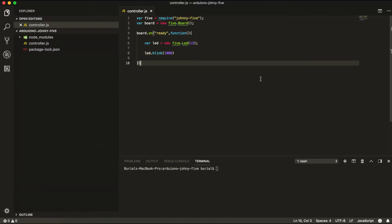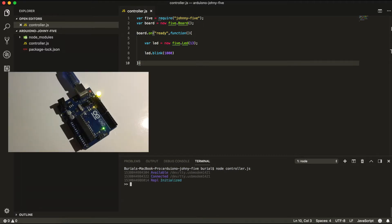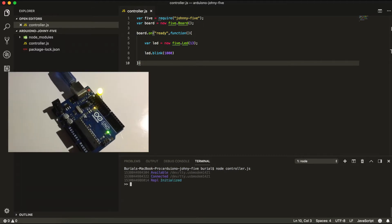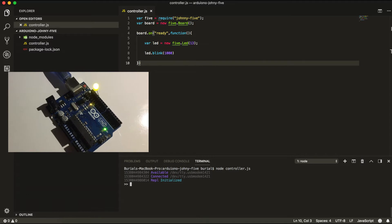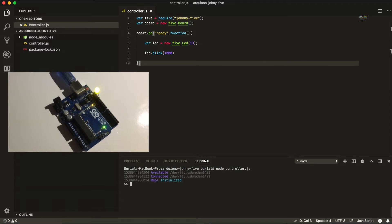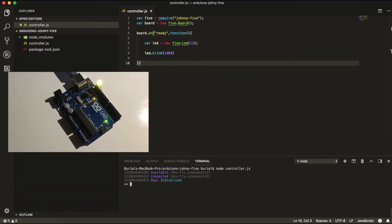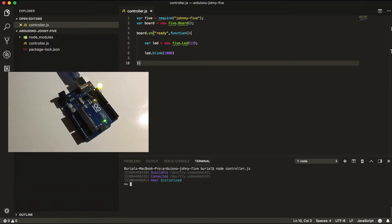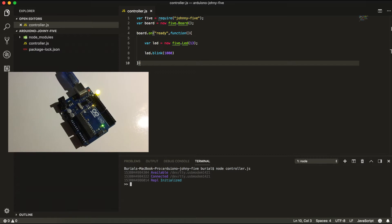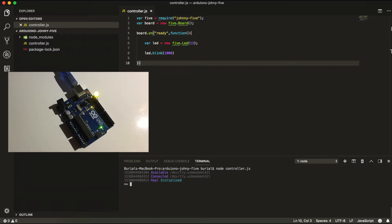So every one second the LED is going to blink and now let's run this code and it's working. I have my Arduino next to me and I can see the LED is flashing. I'll probably put a video somewhere so you can see that as well.